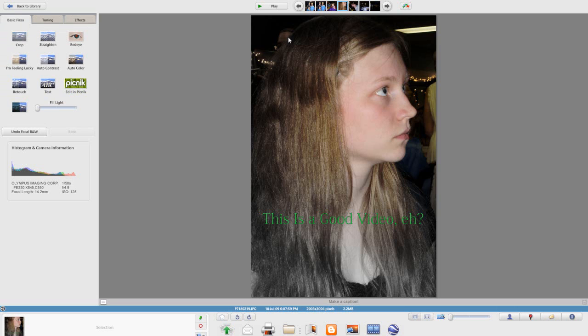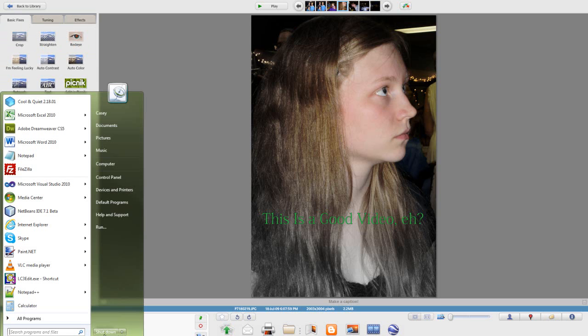If you've missed anything I'll put the annotations back on the side so you can rewatch parts. For Casey Coding, I'm logging off.